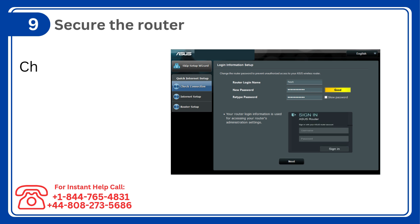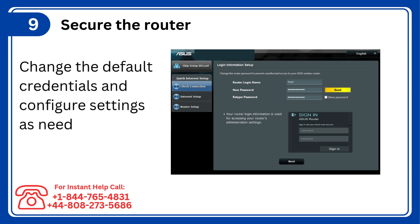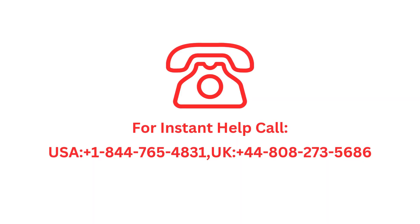Step 9: Secure the router, change the default credentials and configure settings as needed for security.